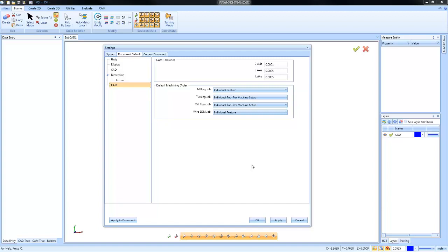This way, as you create new files, they'll be established with the settings that you feel are best for your shop. Now, if you're new to Bobcat and you're not sure if you need to adjust any of these settings.